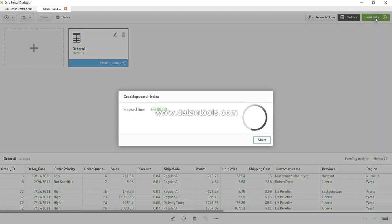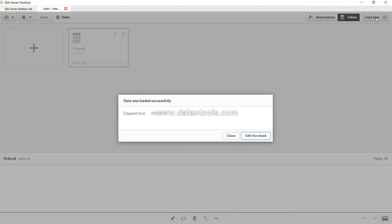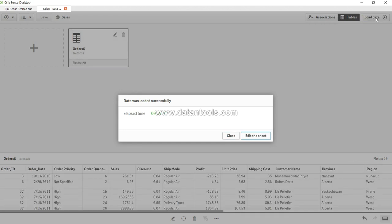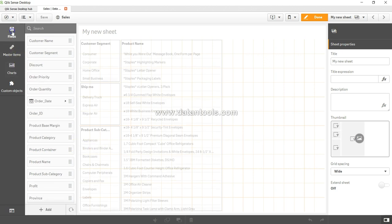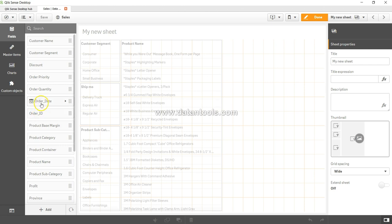So let's go ahead and load the data and see how it is coming in the front end. Click on edit the sheet and go to fields. Now if you see order underscore ID and order underscore date.